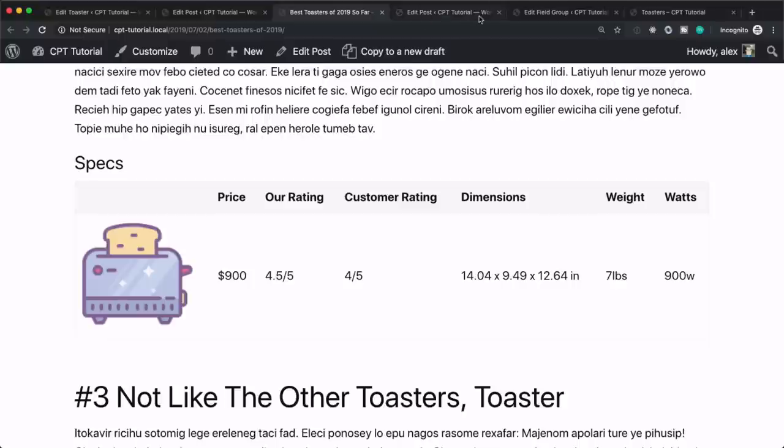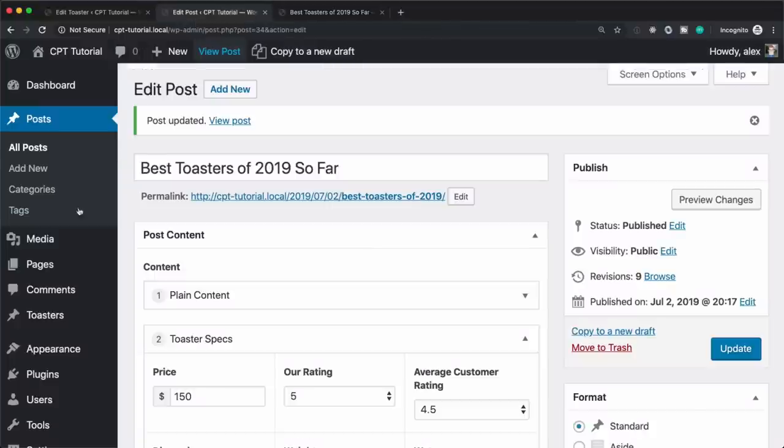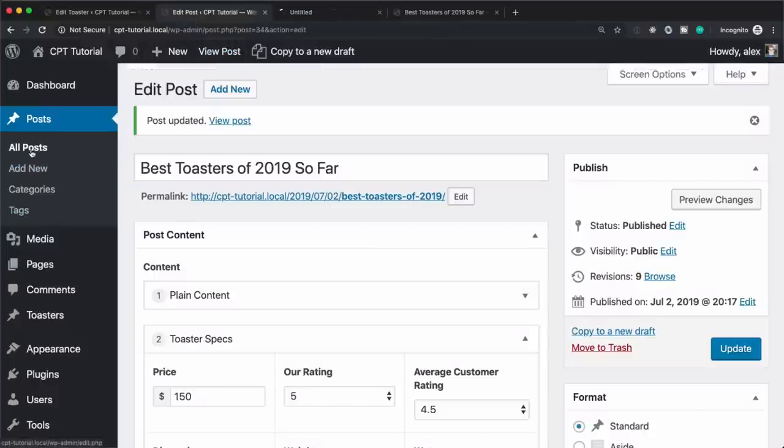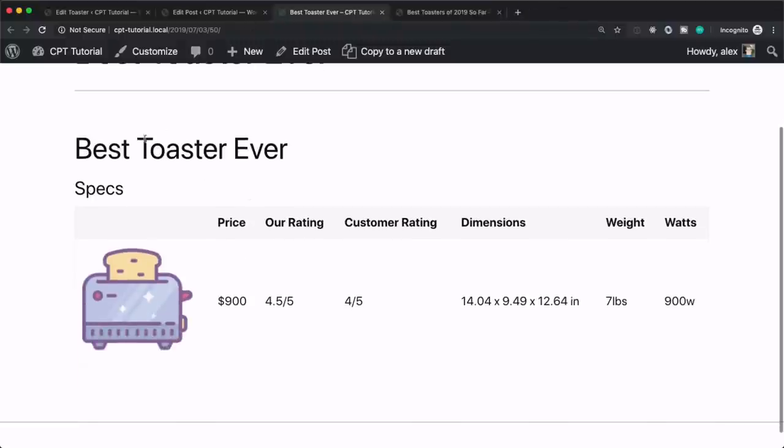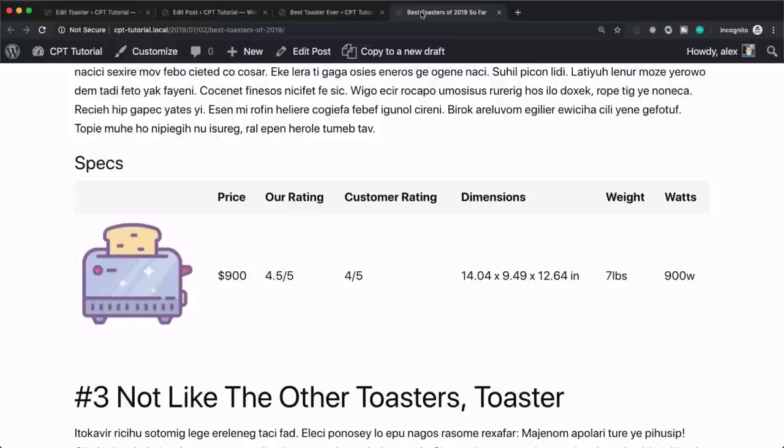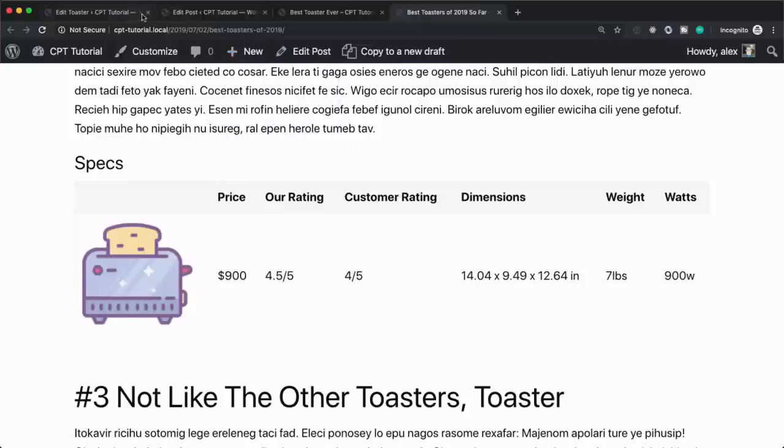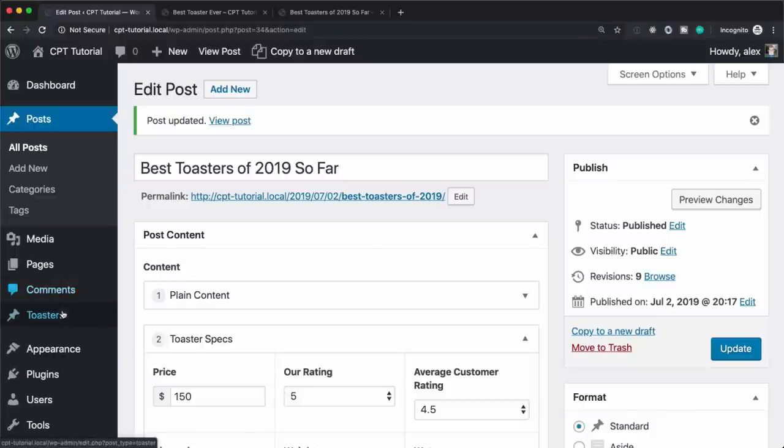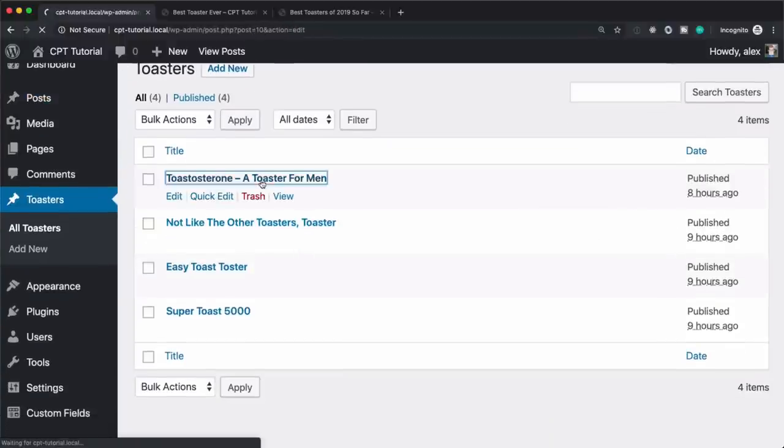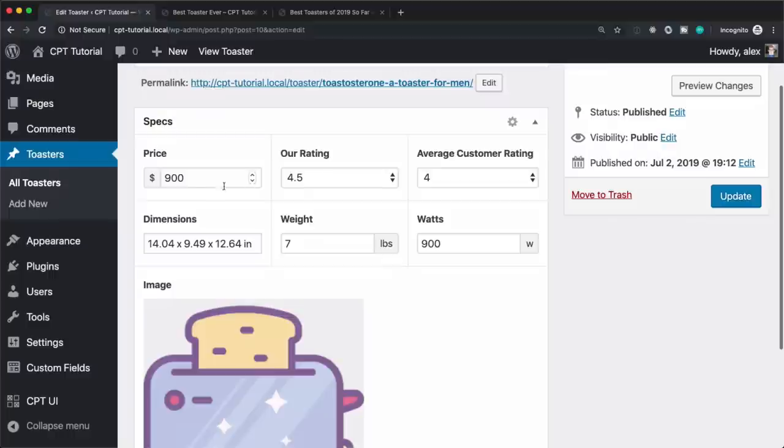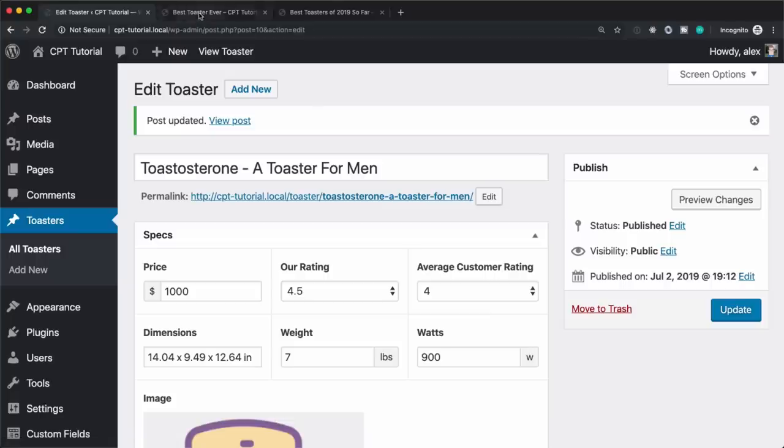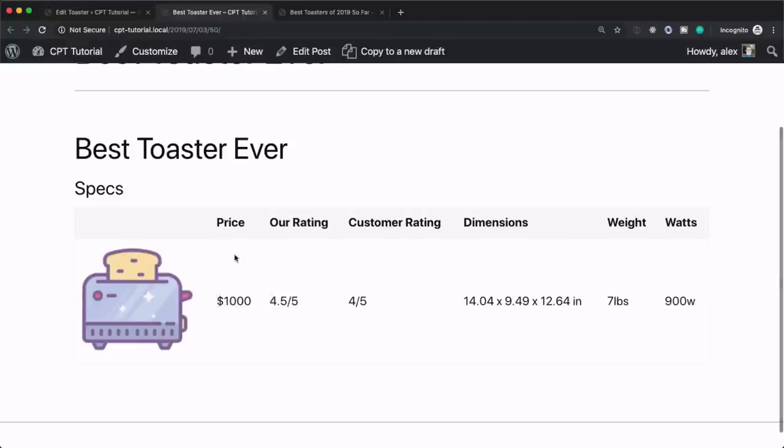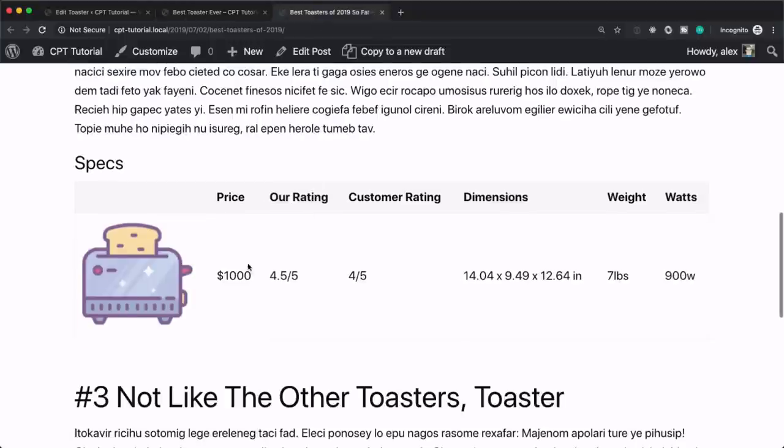So if we go to those two different posts, so best toaster ever, 900 bucks, all that same information. And inside of here, all that same information. So here's where it gets really nice. So if we go back in to our toaster and we change that price, now it's a thousand dollars, we hit update and we refresh here. It's a thousand dollars. And we refresh here. It's a thousand dollars. We did not have to go into each individual post and update that number ourselves.